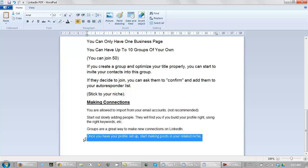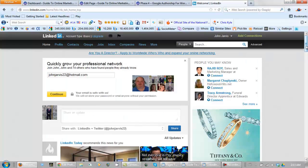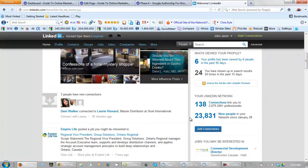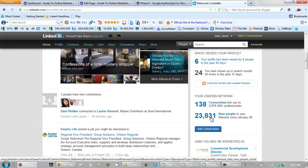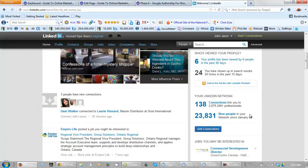Why are connections important? Well if we scroll down here remember again 23,831 new people in the last 5 days. So build your connections.